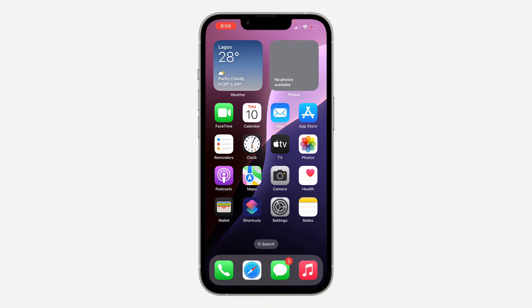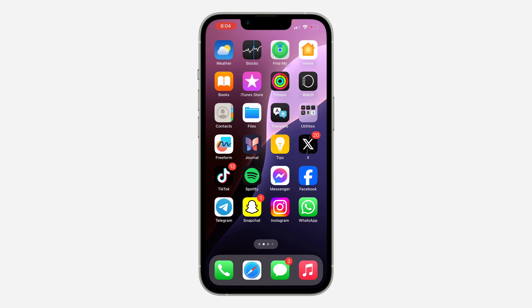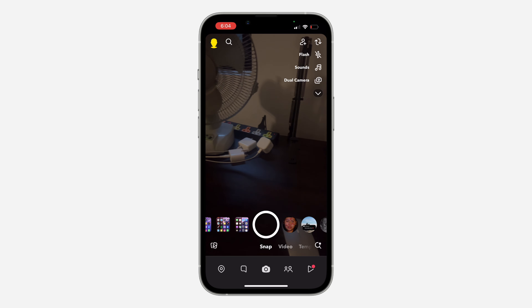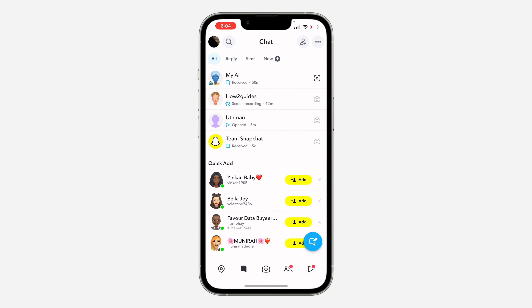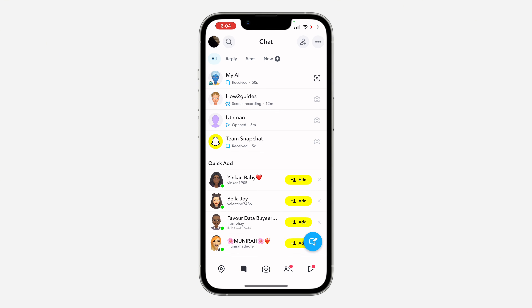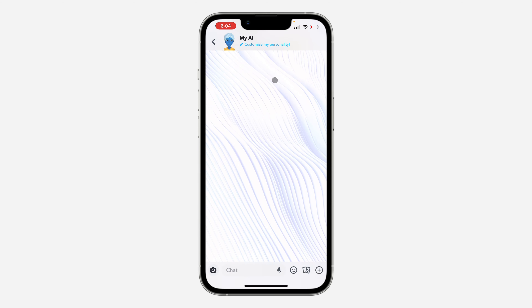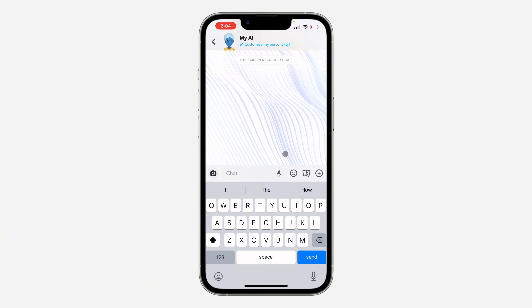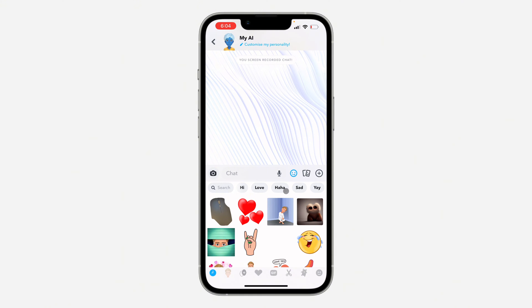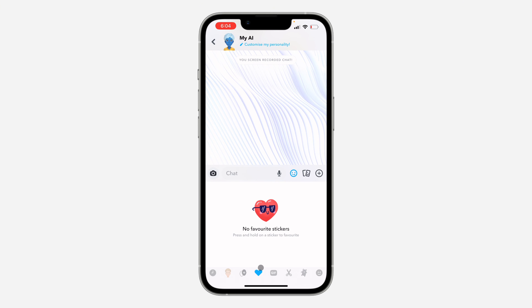The first thing is open up your Snapchat and you need to head over to your chat section. After that, select any chat of your choice and you need to click on this icon right here. Once you click on it, click on Favorite and you're going to see the list of all the stickers you have added to favorites.